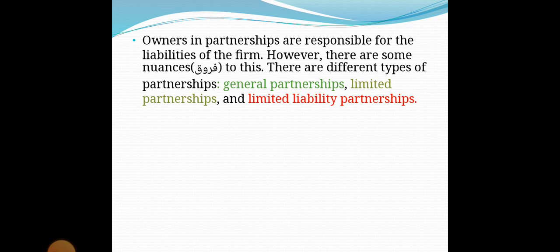We might find different types of partnerships: general partnerships, limited partnerships, and limited liability partnerships — شراكة ذات مسئولية محدودة.